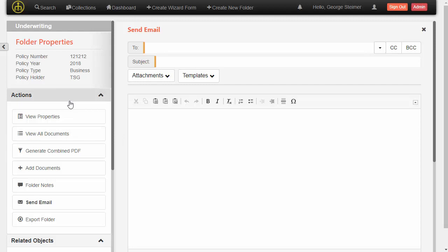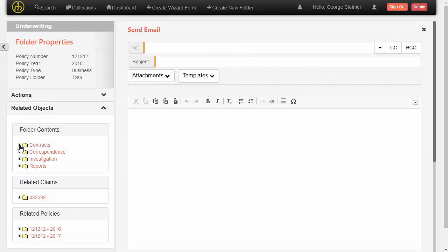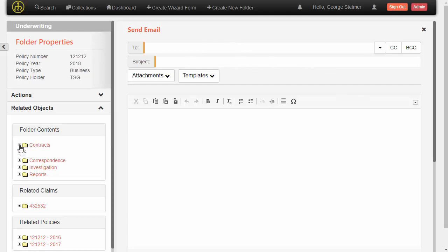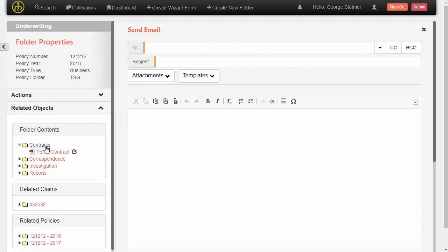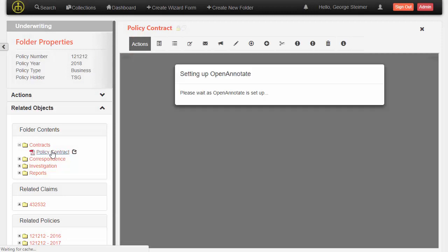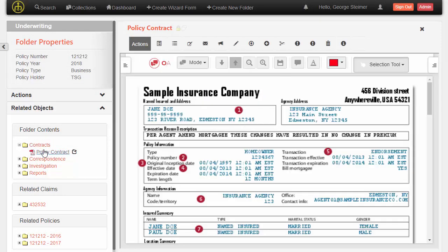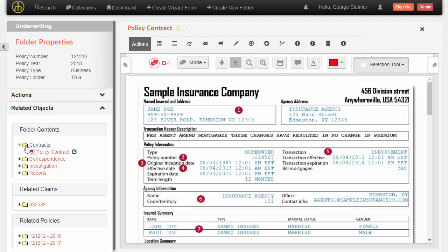So we have other actions available here, but I'm going to jump down to this related object section. So as we saw before, we can display the documents in the folder when you come into it, but we can also categorize the documents and show them in this folder pseudo folder hierarchy view here. So this policy contract has an attribute on it that says that it is a contract. So it appears in this tag here.